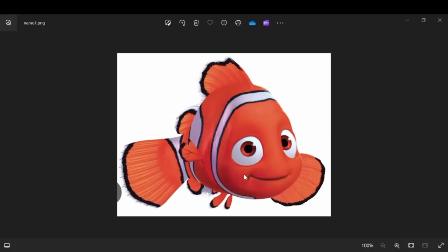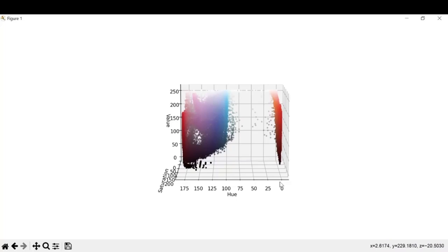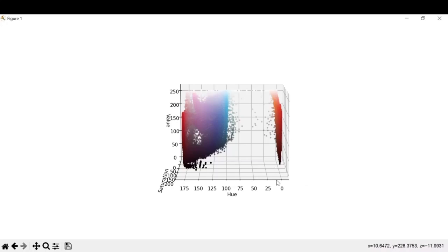For here we can set the minimum value to zero and maximum value to let's say 10. Since the hue ranges from 0 to 175, we have to choose a value between it, and our red color is lying between 0 to 10 approximately.